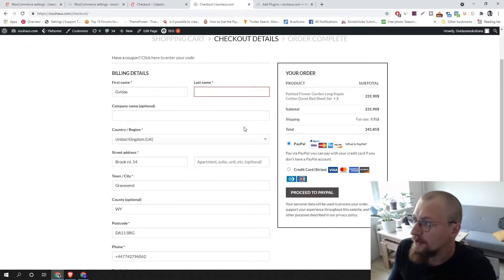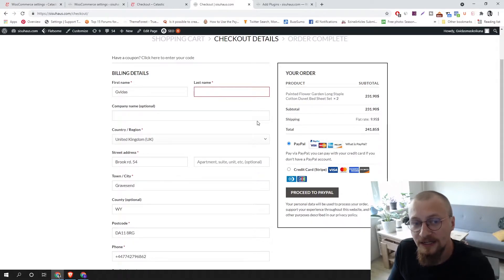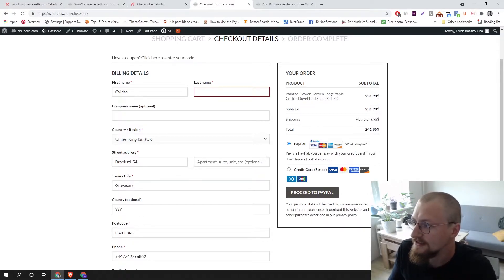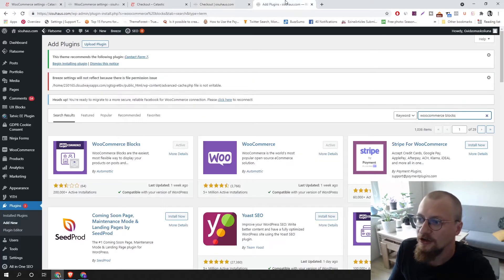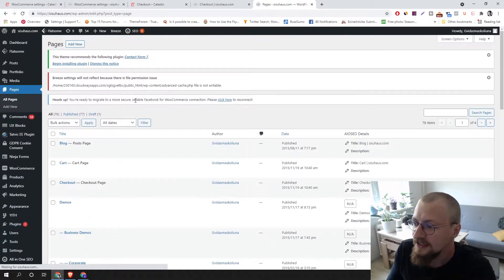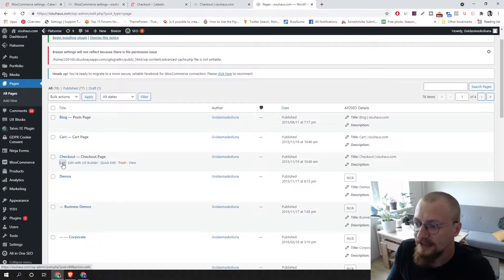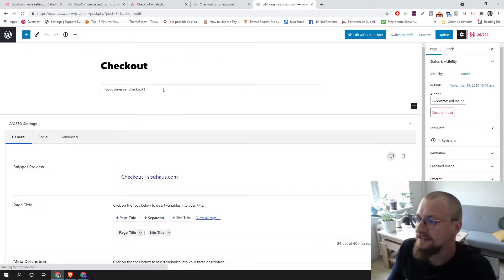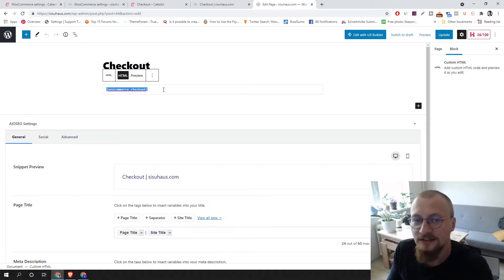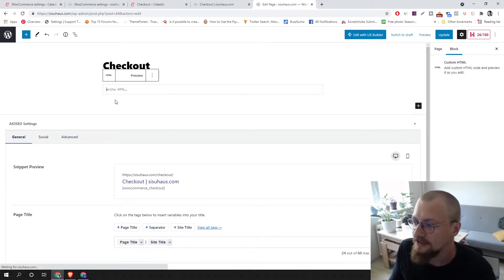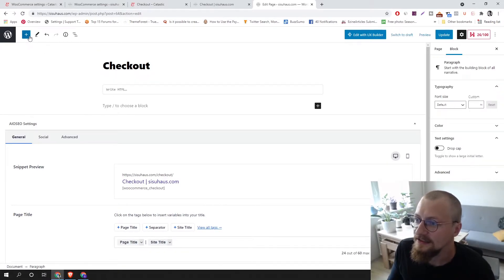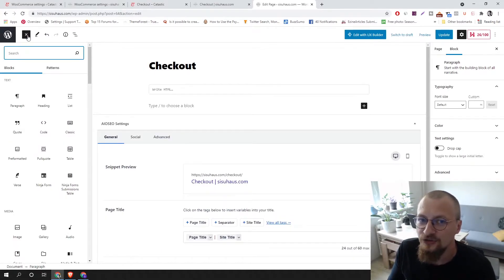Let's go back to the website where I want to change the shopping cart and checkout pages. To change the checkout page, go to Pages, select All Pages, find the Checkout page, and click Edit. You want to delete the existing code because we are not going to use it — this is the code that displays the old checkout page.